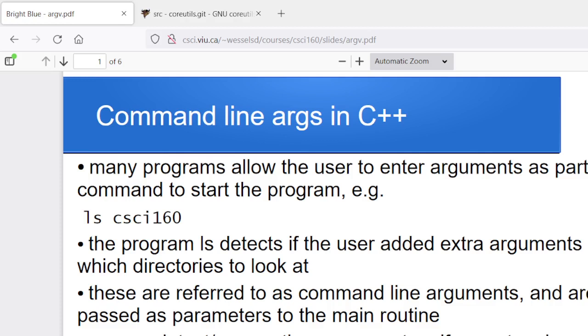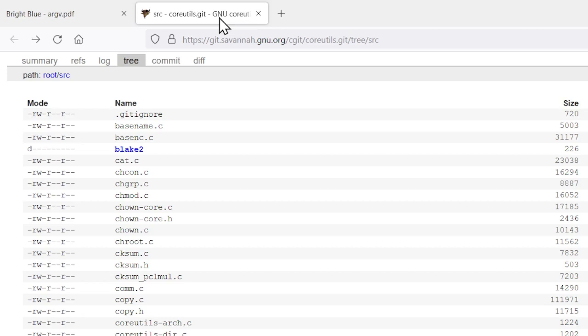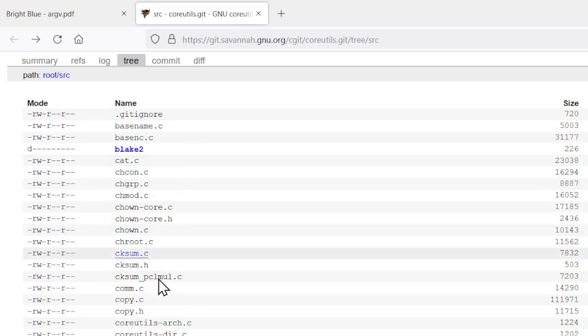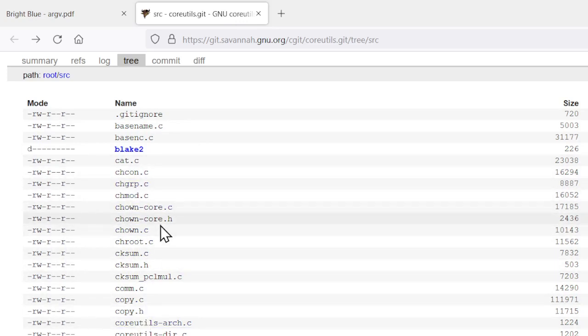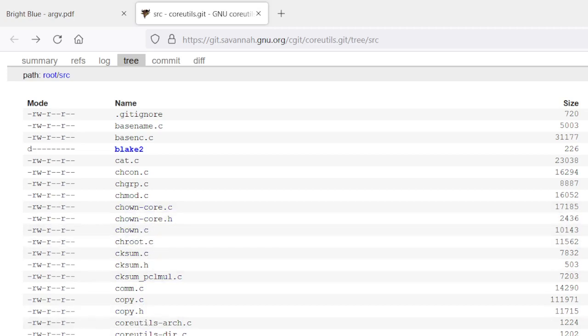then you can see the source code for most of these programs through the Git Savannah GNU.org. I just want to give you a quick look at what one of these looks like, just for a quick boot. So again, if you go into this Git repo, there's a whole host of different Linux programs that you can have a play with. So let's say we wanted to know what the copy command does. So cp.